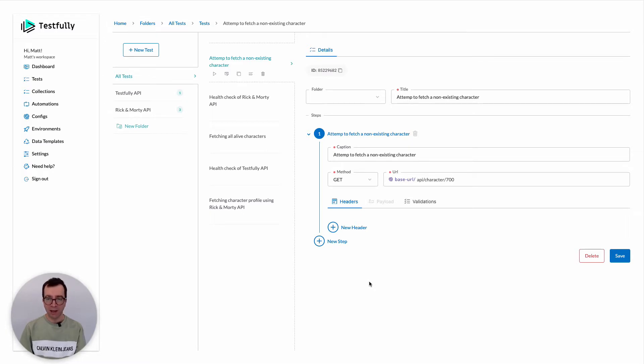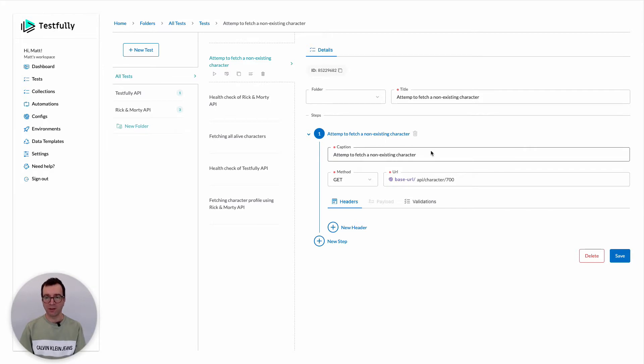For this example, I have a test case that tries to fetch the profile of a character that does not exist in Rick and Morty's system.